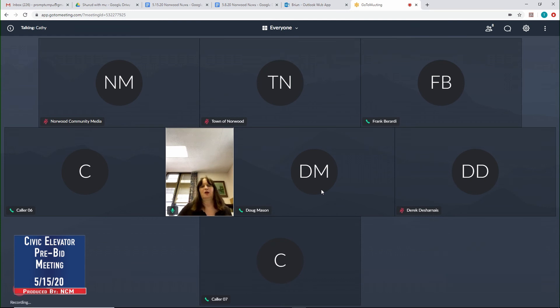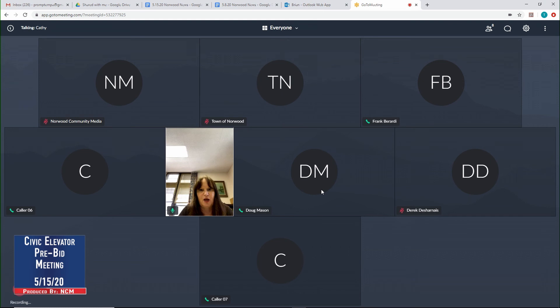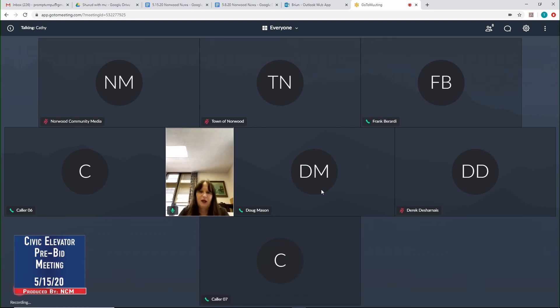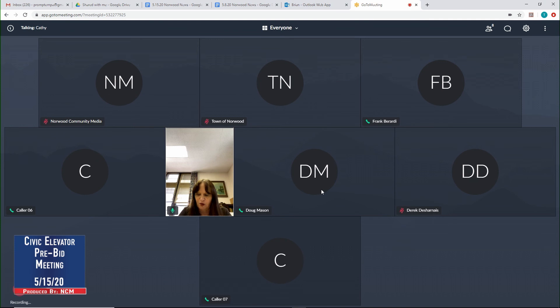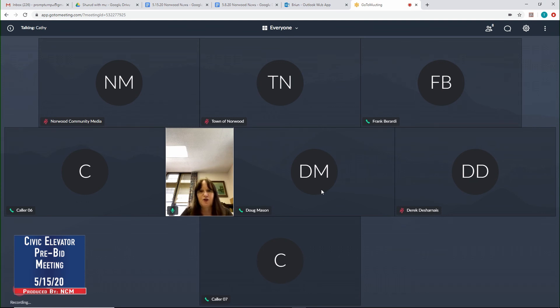So what I'm going to do then is I'll start off with the bid process, and then from there I'll open it up to Frank Barati, who can speak about the technical portion of this, and then we'll open it up for any questions. Right now, the bids require a DCAM certification in electrical and the general contractor will need DCAM certification in elevator. The filed sub-bids are opening May 21st at 11 o'clock, and the general contracts are opening on May 29th at 11 o'clock. It does require the Certificate of Eligibility and the update statement, as well as a 5% bid bond.